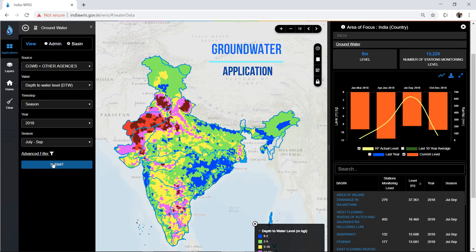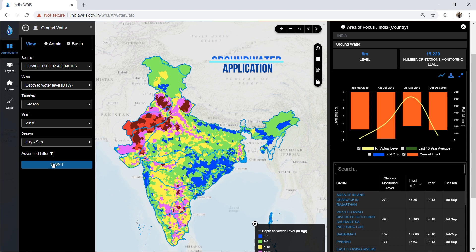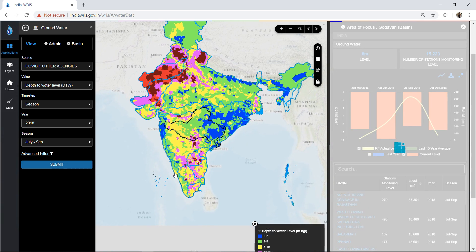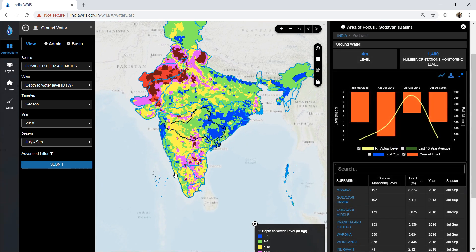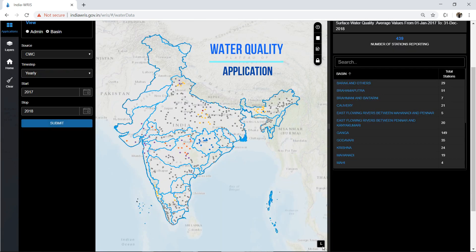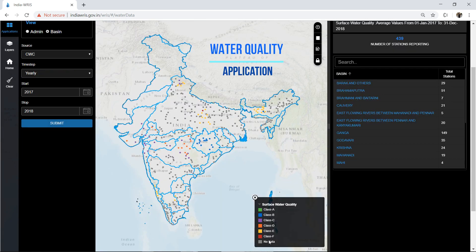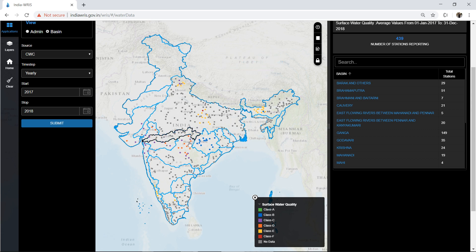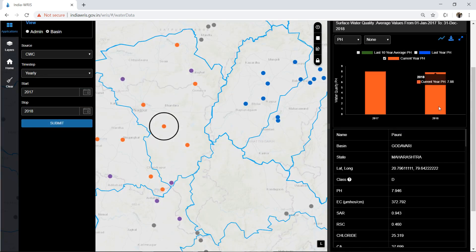The groundwater application holds the monitoring network by the Central Groundwater Board and other groundwater agencies, providing information on depth to groundwater level for the selected units. Water quality for surface water is classified under different classes for the selected period. For a single observation site, data can be explored in chart and table view for different quality parameters.